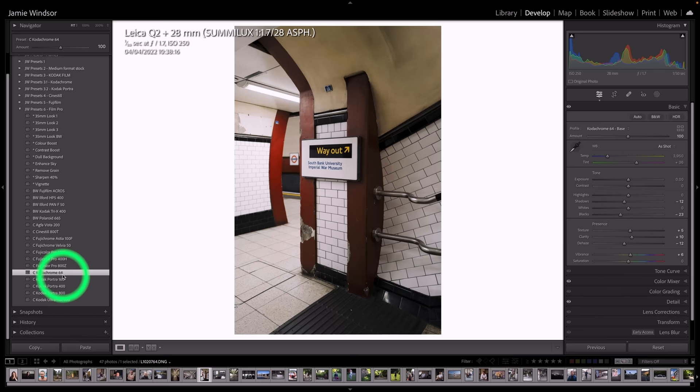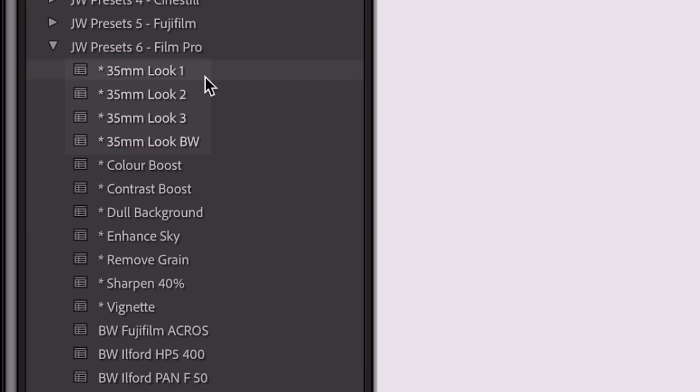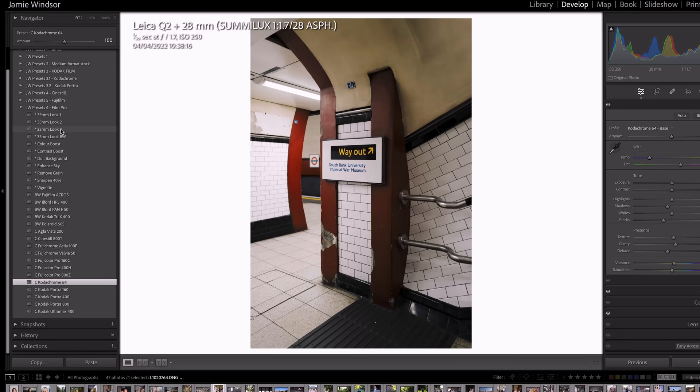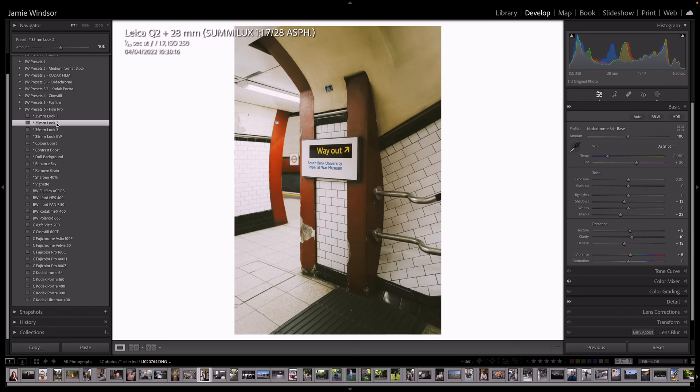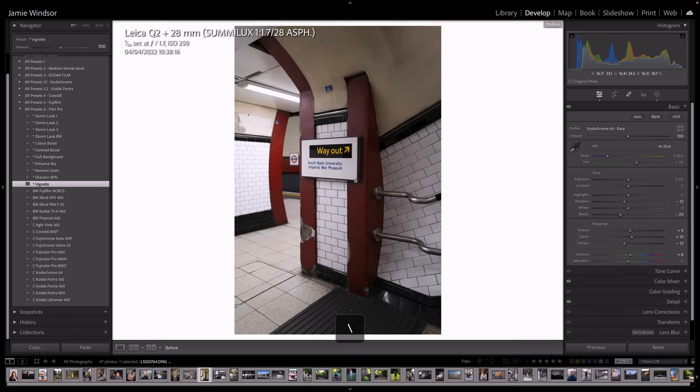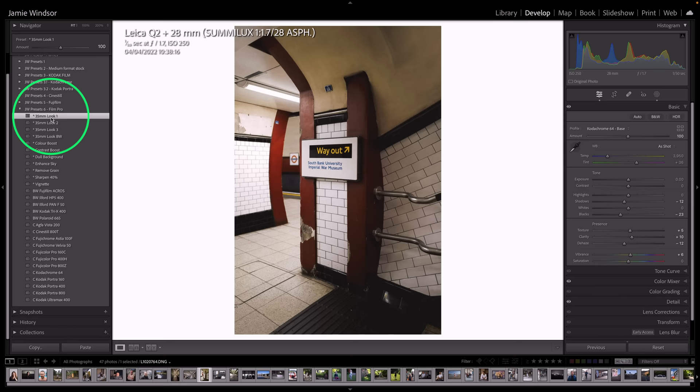Now if you want to make this look more 35mm, we've got these up here. We've got a 35mm look, one, two and three. So if I put look two on, you can see I'm putting a vignette on as well maybe. That's where we were. That's where we are. It has a kind of 35mm aesthetic now.